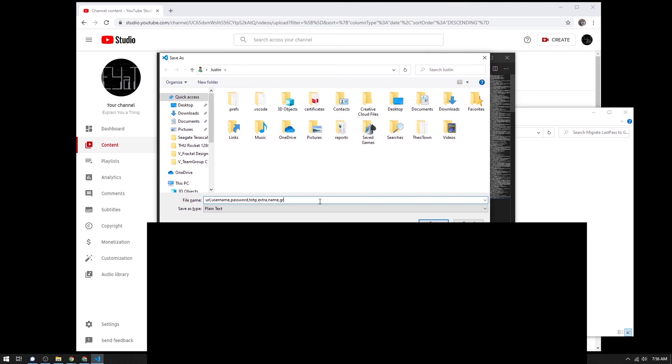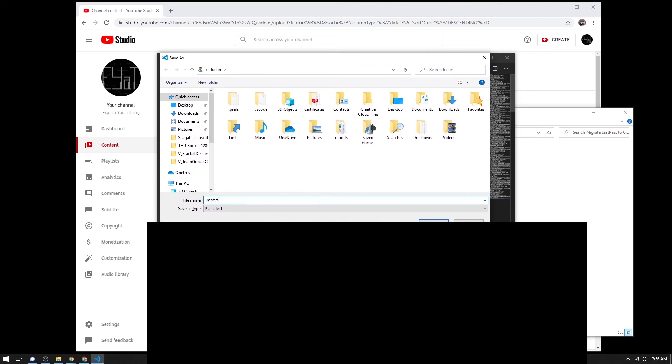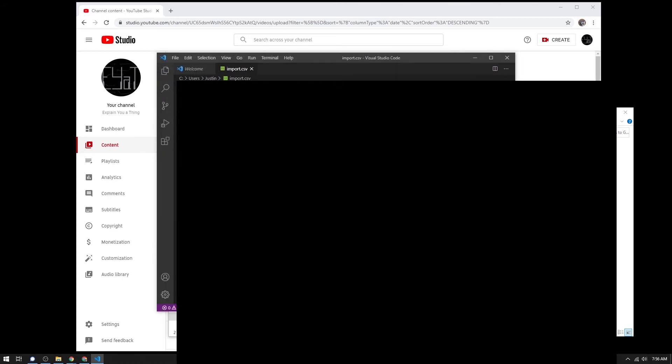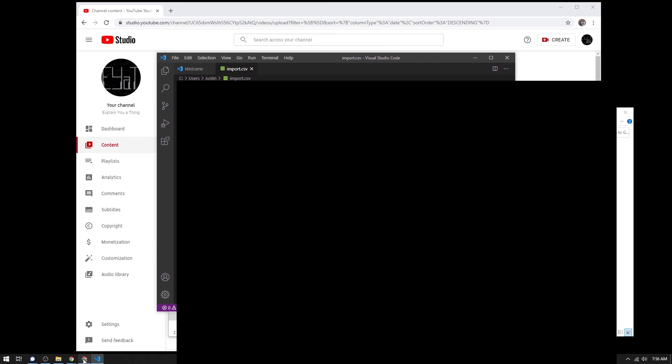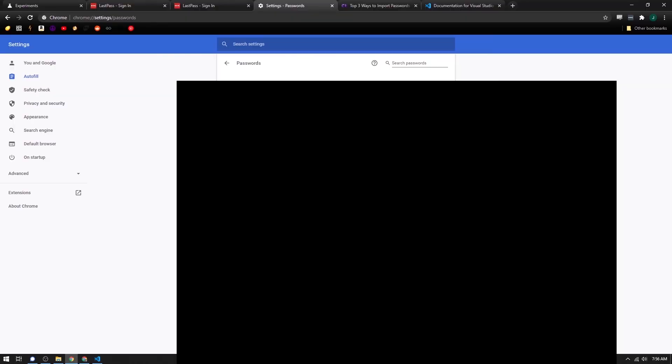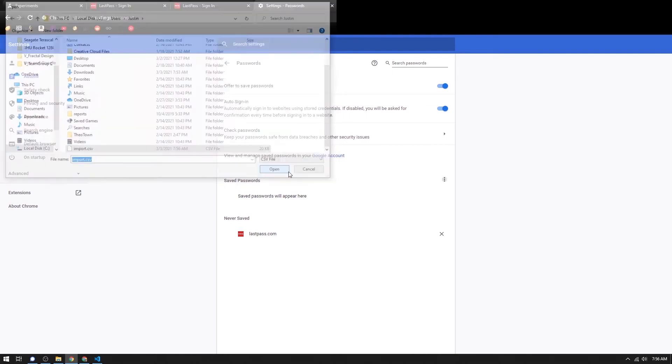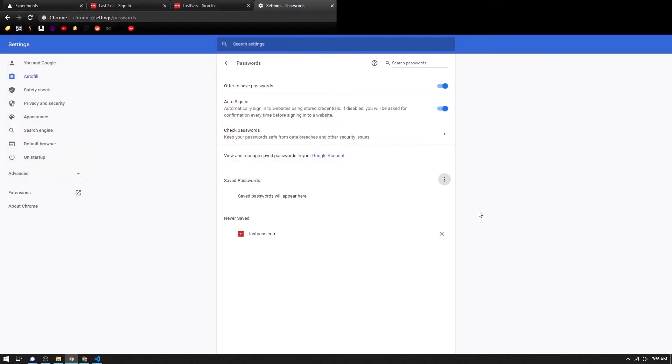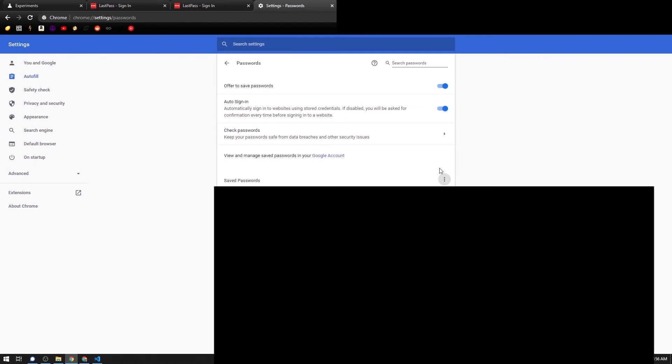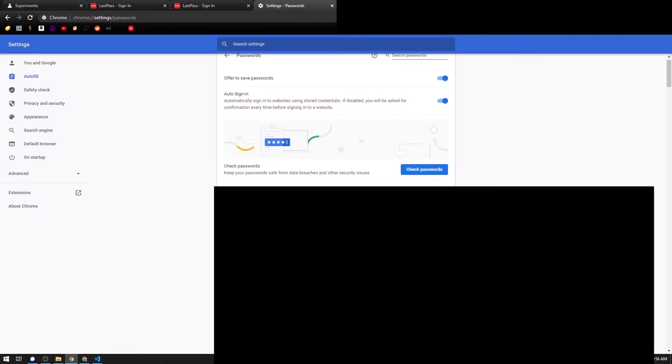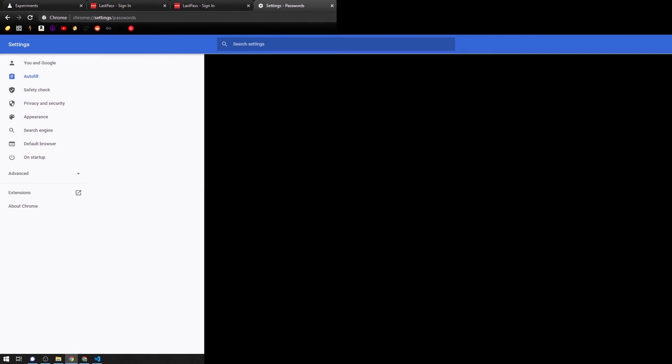And once you've saved it as a CSV, you can get back over to the browser, and you can say import. And so from here, you go grab the file you made and you click on it. And then it will hang out for a second. And then bam, all your passwords will show up.